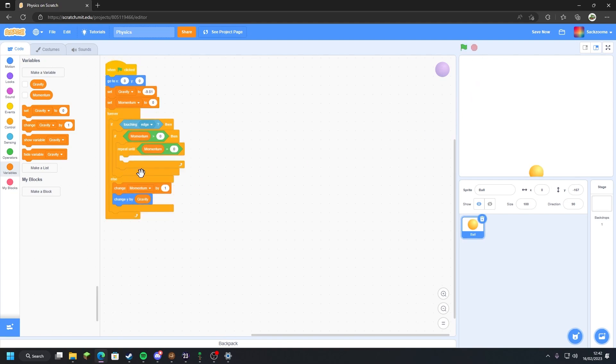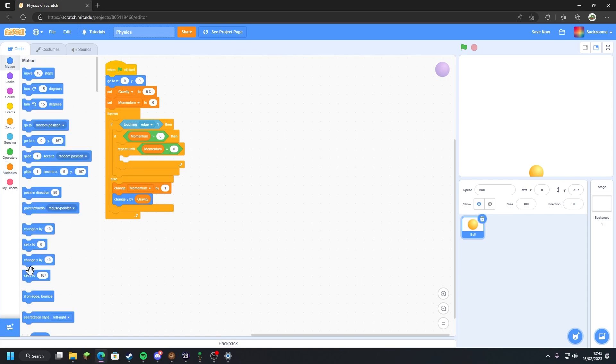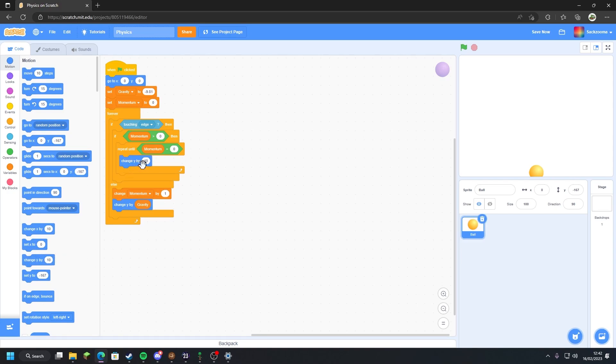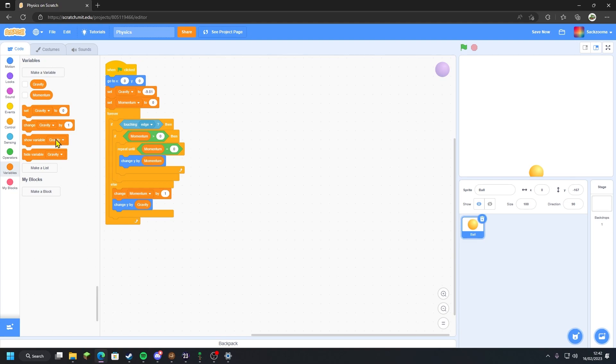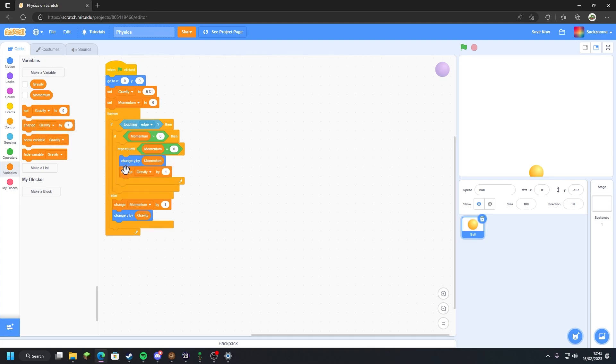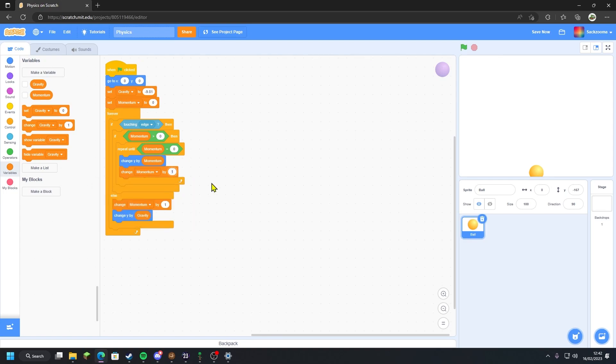Momentum we haven't applied it yet, but we can do that right now by heading over to the motion tab, going change y by 10, going back to the variables tab, grabbing the momentum, dragging that in, and then grabbing a 'change gravity by one', change the gravity to momentum, and change that one to a negative one.